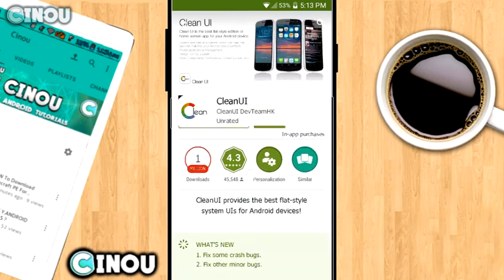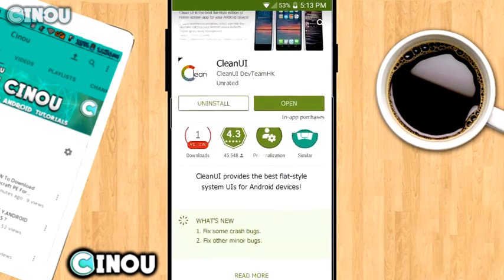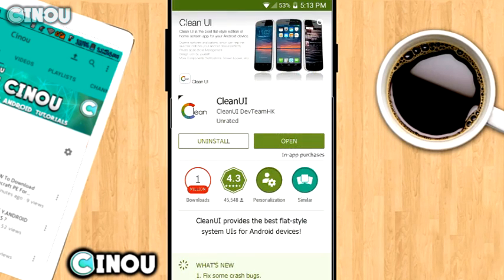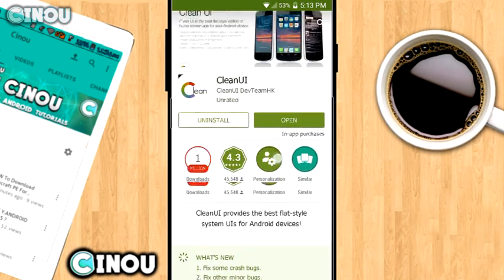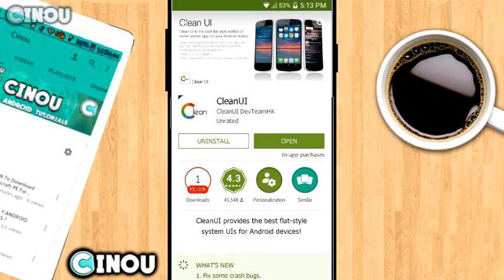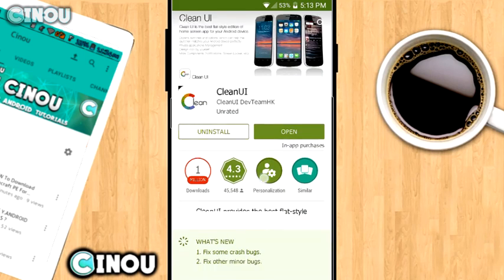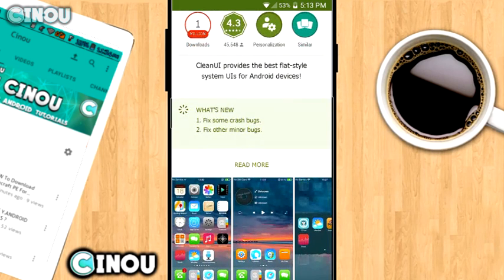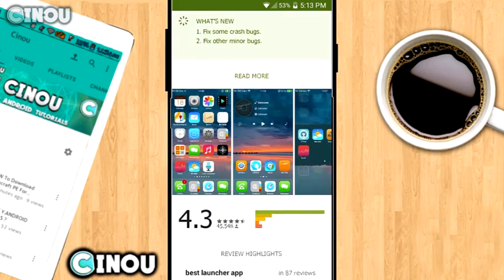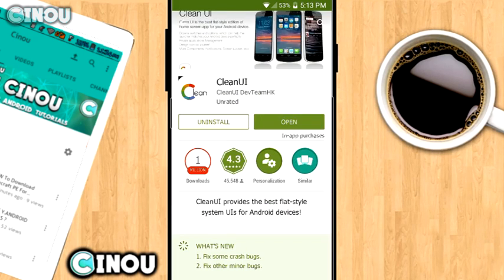Go ahead to the link in the description below and download this application called Clean UI. It's free on Google Play Store.